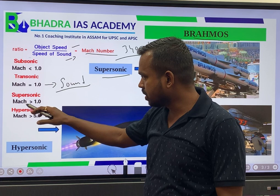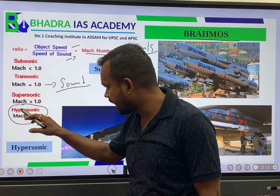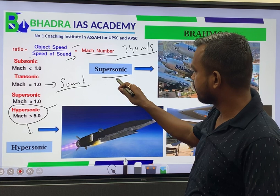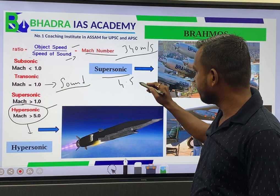When the speed exceeds Mach 5, it becomes a hypersonic missile system. India has developed the hypersonic missile system, but we already have the supersonic Brahmos missile, which travels at Mach 4.5. And recently,